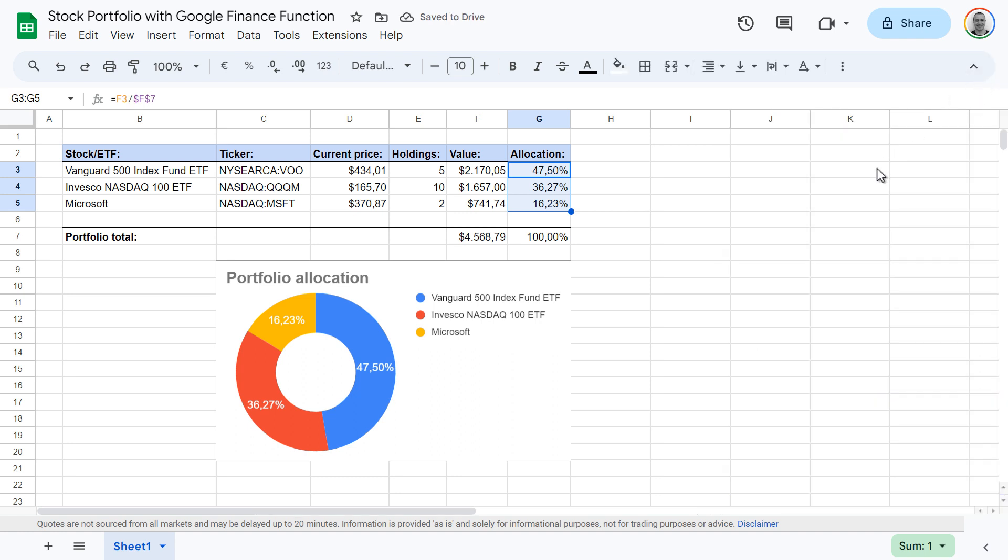And that's it. You've now got a very nice looking donut chart in your Google Sheet. Thanks for watching. If this was helpful, don't forget to hit like and leave a comment if you have any.